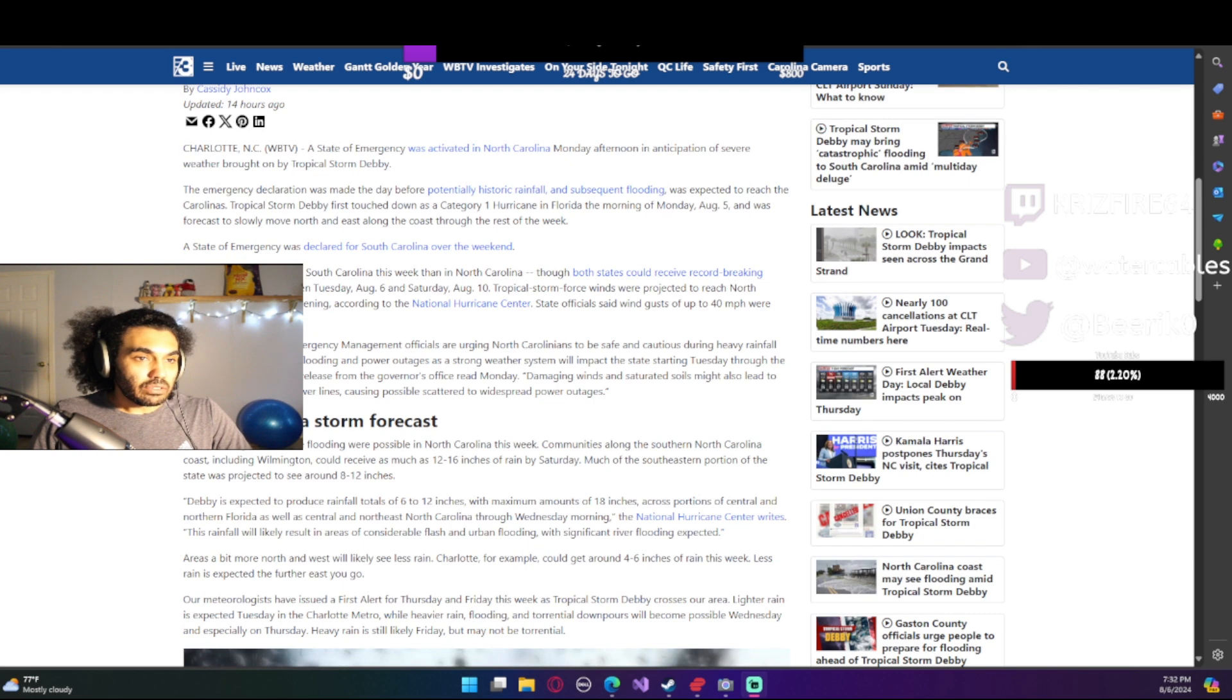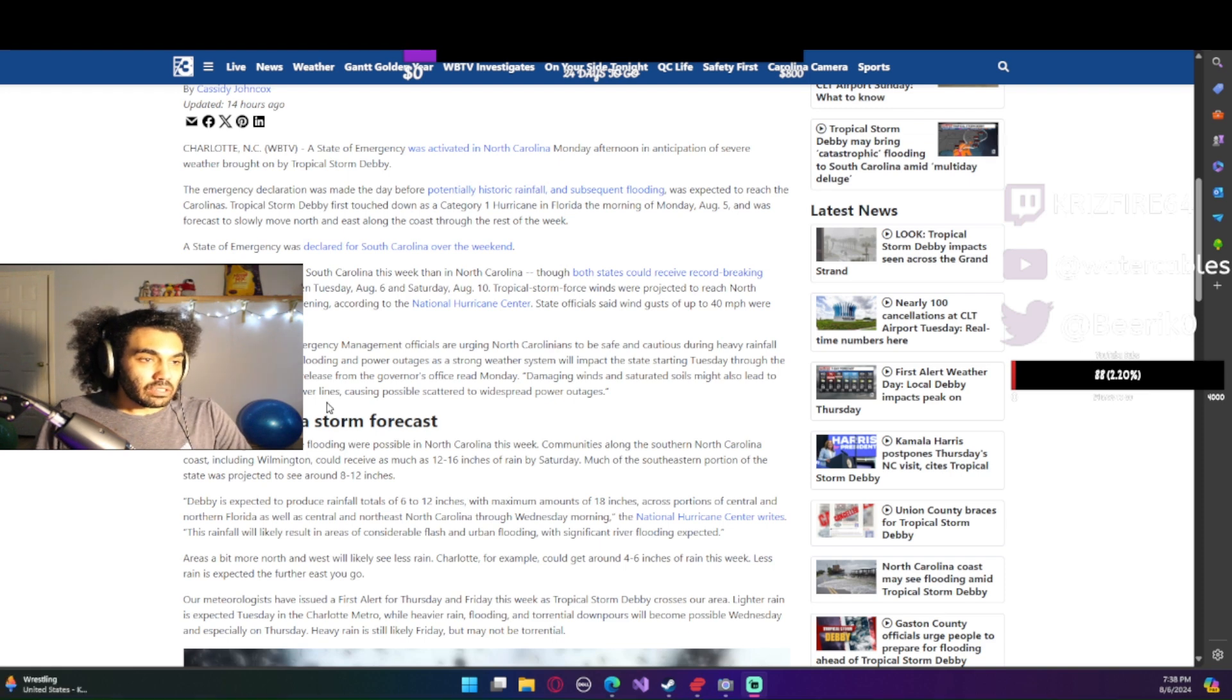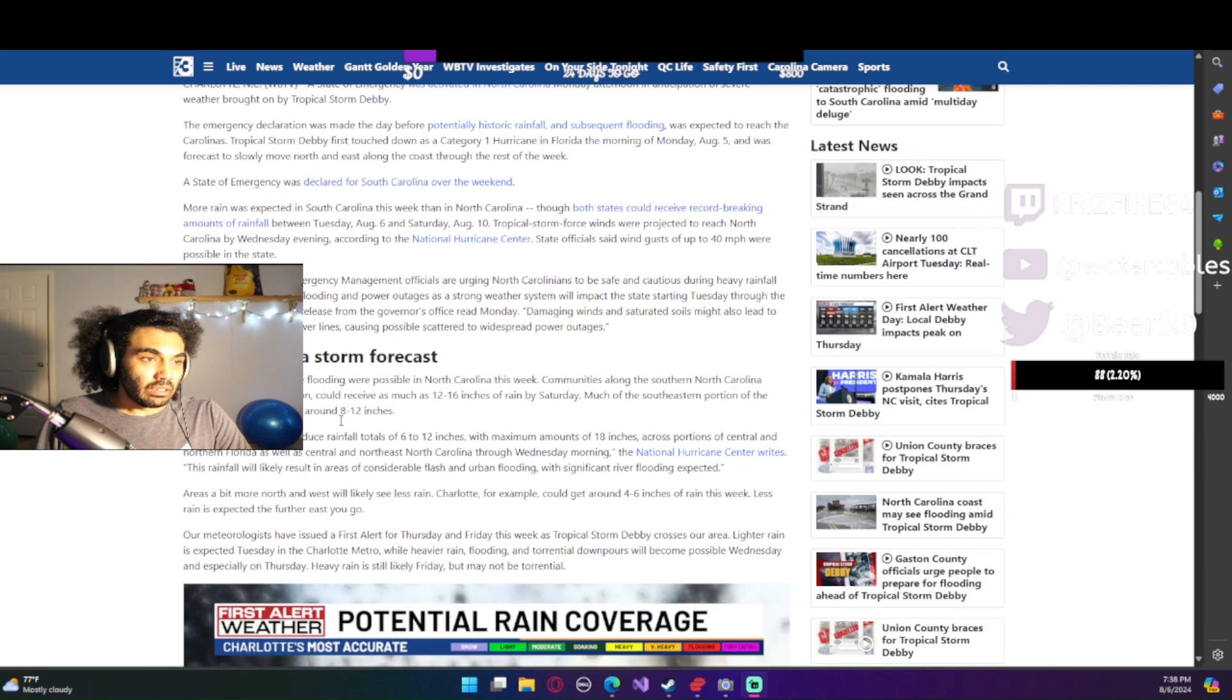Both states could receive, both North Carolina and South Carolina could receive record-breaking amounts of rainfall between Tuesday, August 6th, and Saturday, August 10th. North Carolina's had a lot of rainfall this past week. It's been raining a lot.